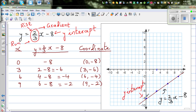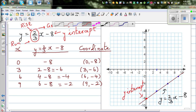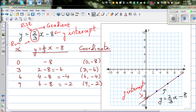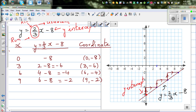Starting at (0, -8), you rise 2 and run 3 to reach the next point. Rise 2, run 3 again to the next, and rise 2, run 3 once more. This shows how the gradient of 2/3 moves you along the straight line.